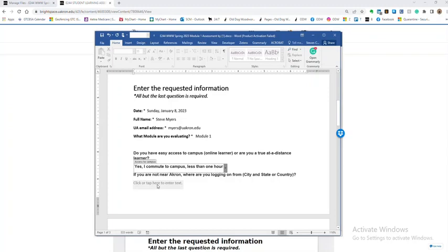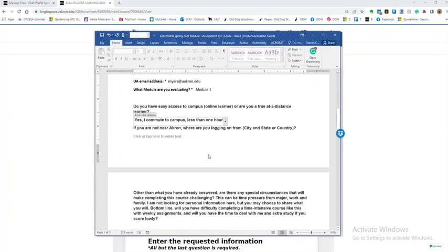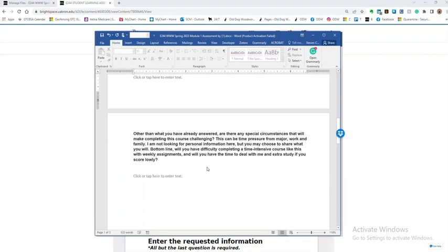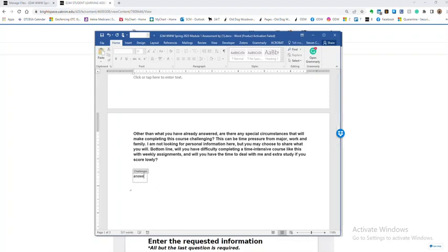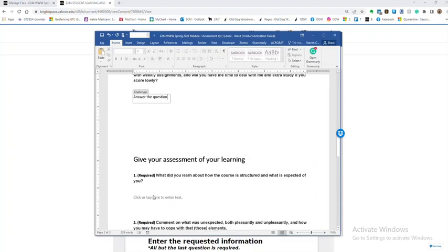So now we're asking about your commuting status and if you're not near Akron tell me what your city is, and is there some special circumstance that would make it very difficult for you to finish or it's going to be a challenge for you that I need to understand that you're working around. So just answer that question whatever you happen to be.